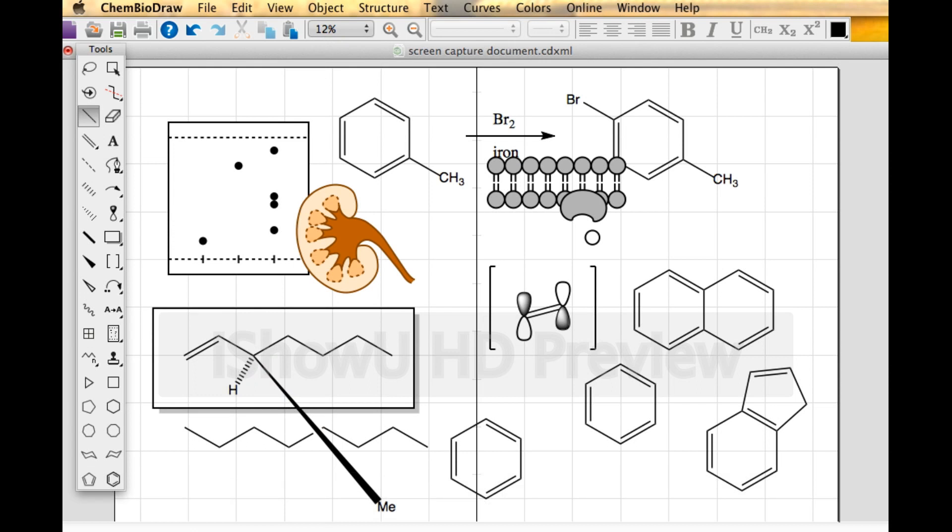This is some ChemDraw basics. I hope it helps you out. Make sure that when you download the program, you follow exactly the instructions that appear on the screen. Get it installed on your computer and get to use it and know it before you actually need it. Good luck.